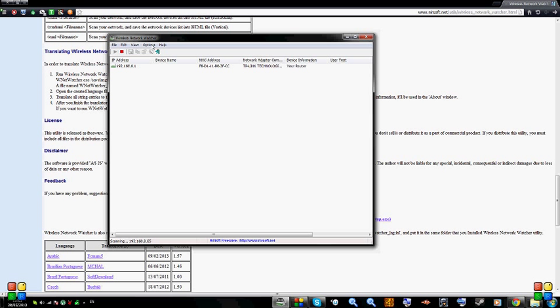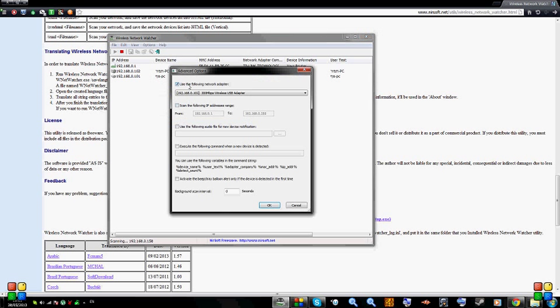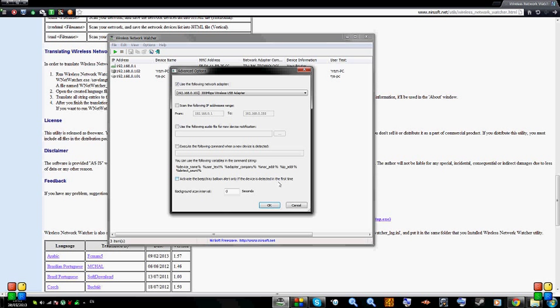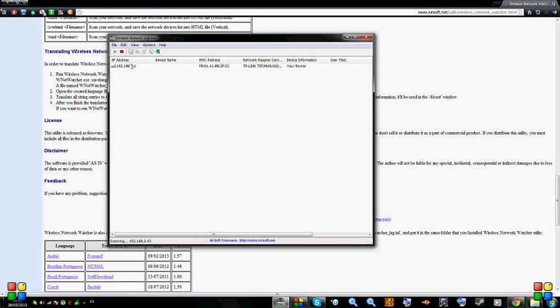Now do the next thing. Go to options, advanced options over here. Put a checkmark over here and then choose your network card, the right one. So do OK, press start scanning.